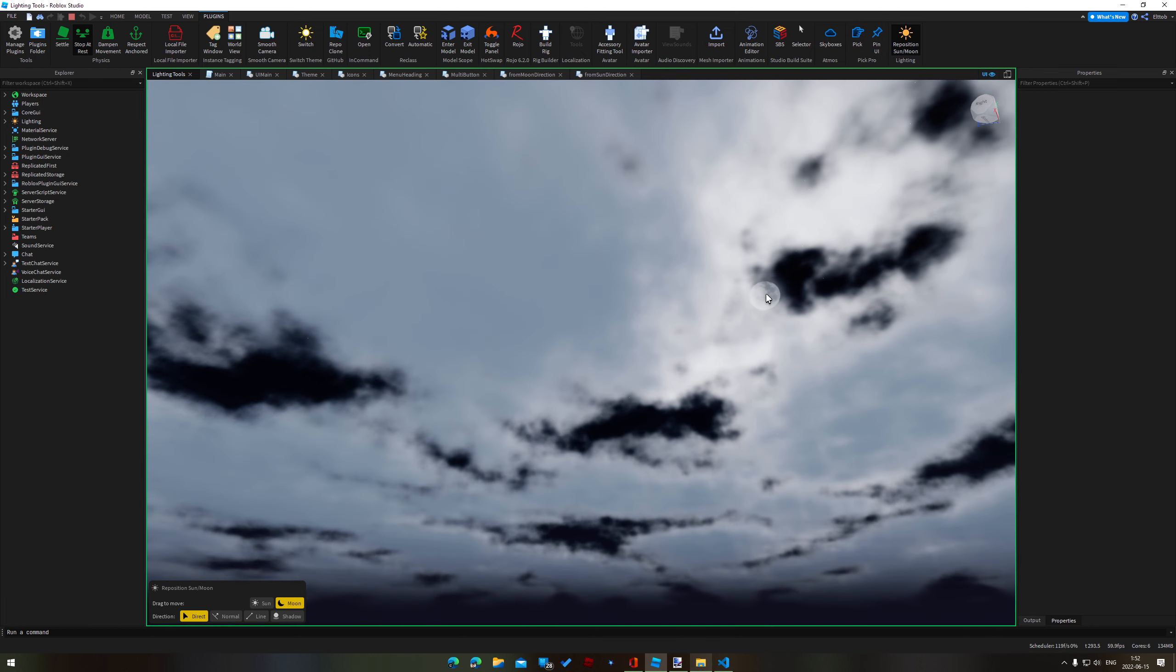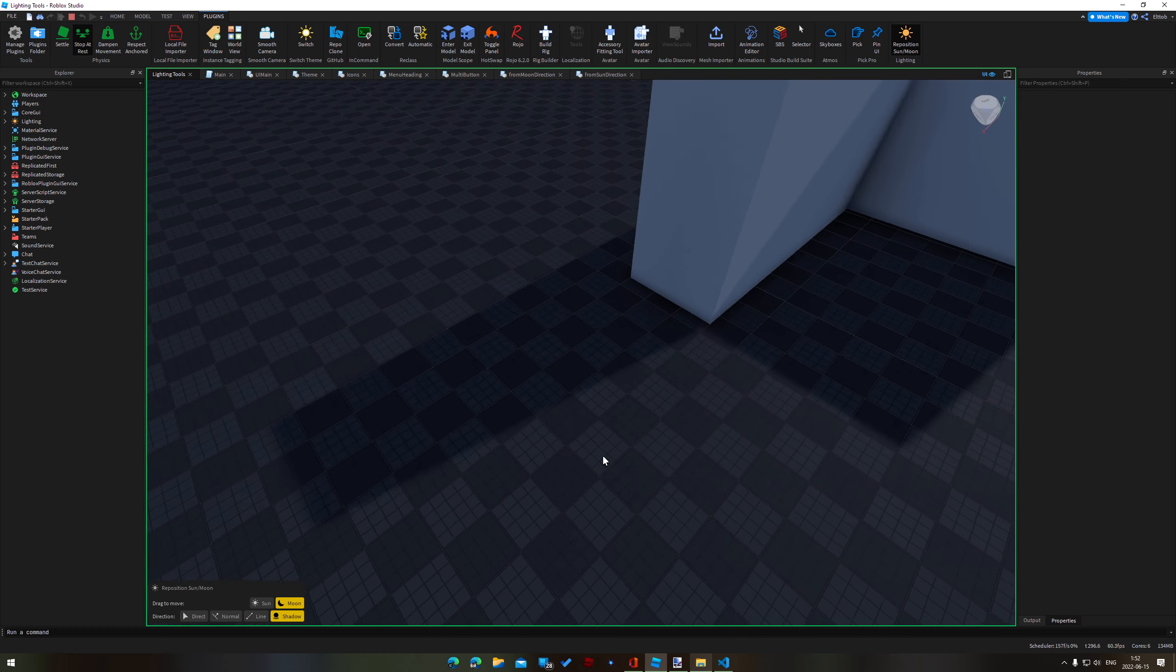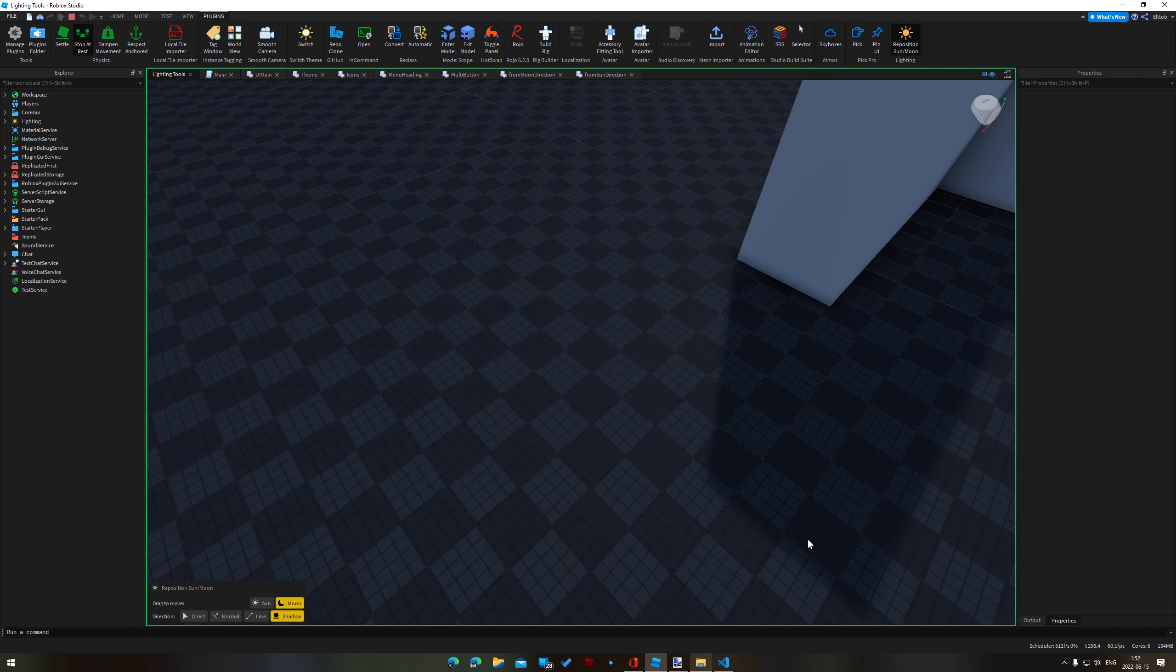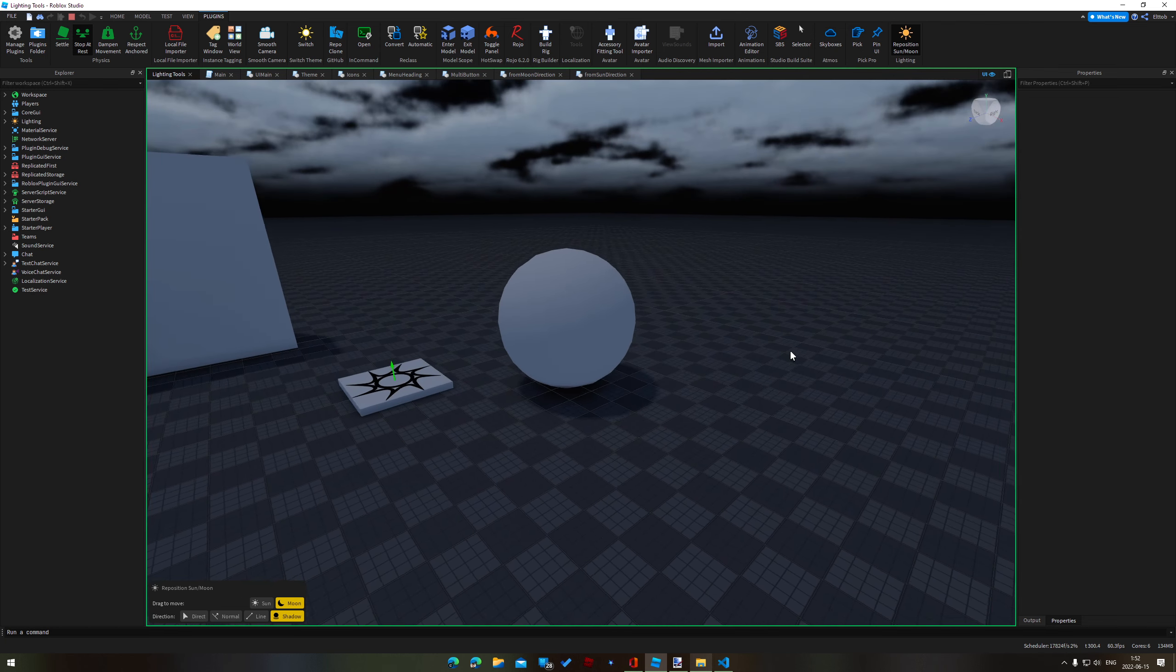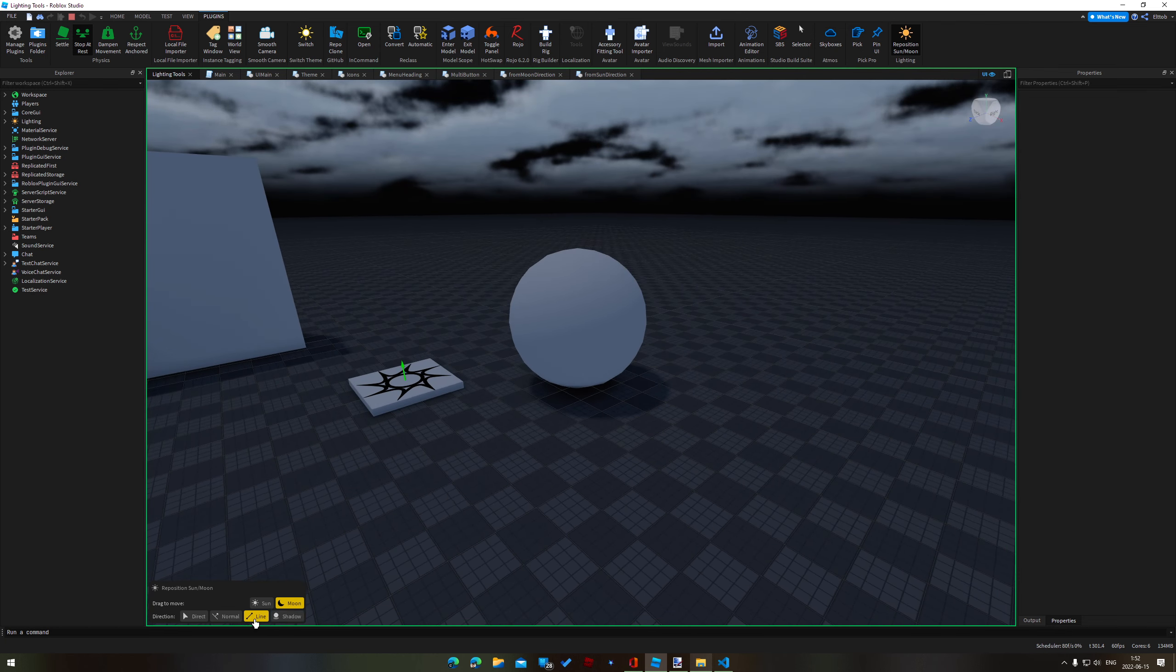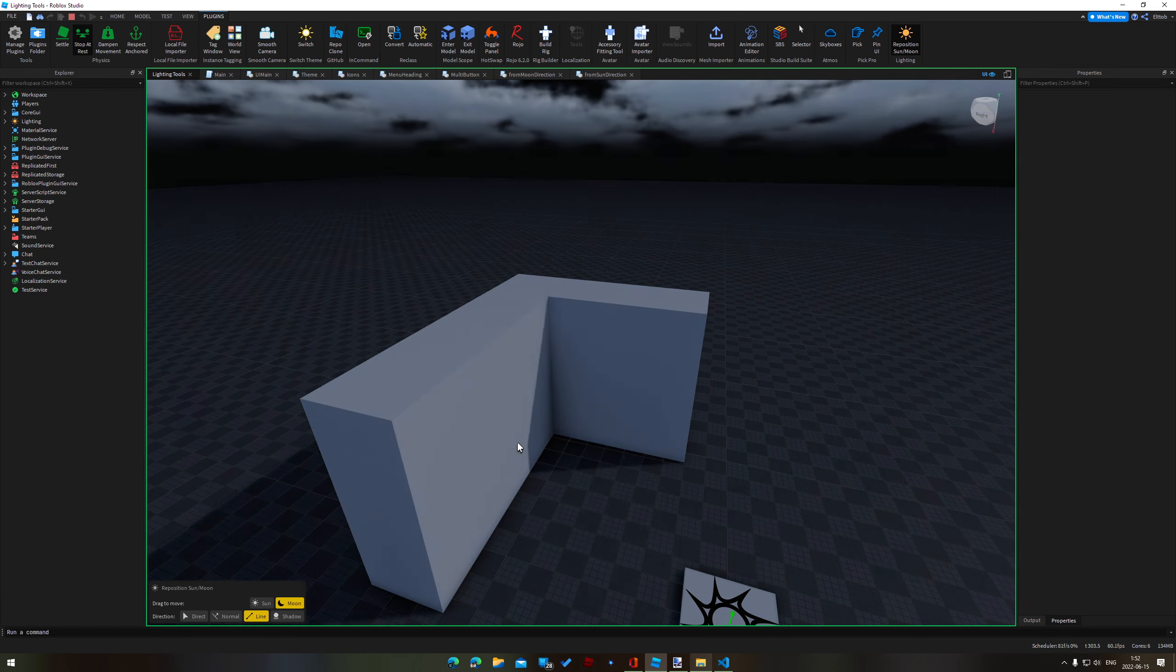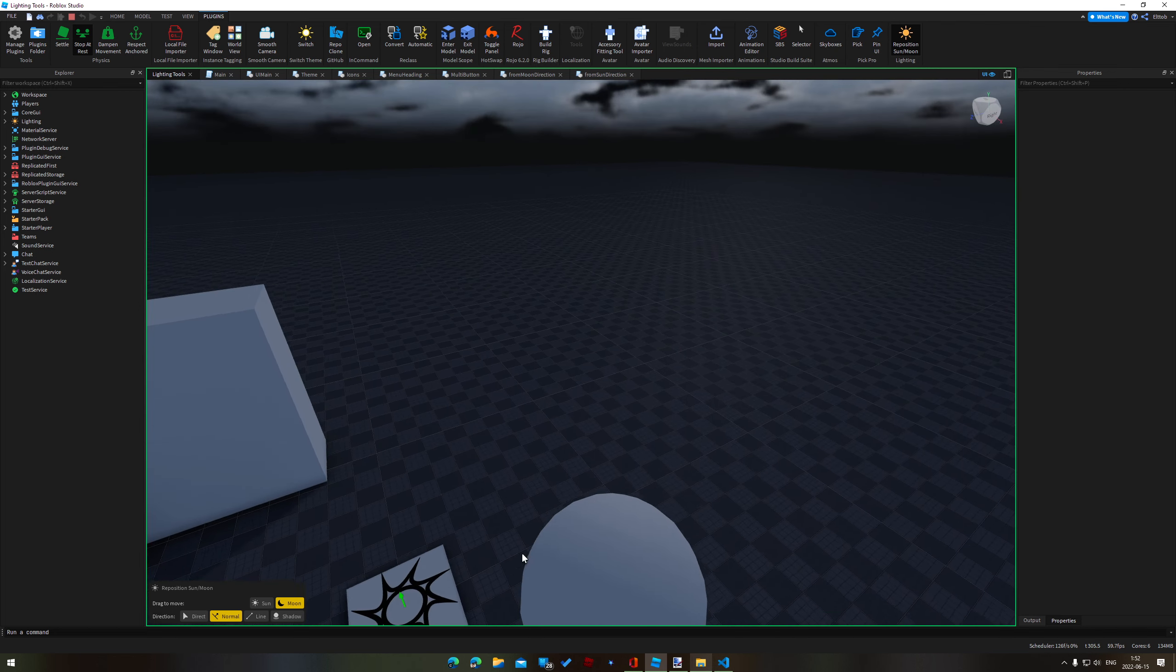And of course this all works with the moon as well. So if it's nighttime and we go to that shadow here we can still drag on moon shadows just the same way. And of course the line mode works as well as well as your normal modes.